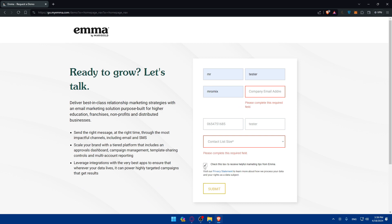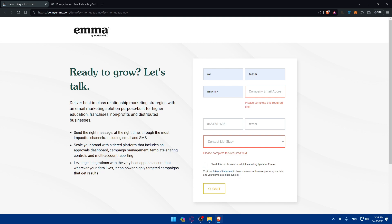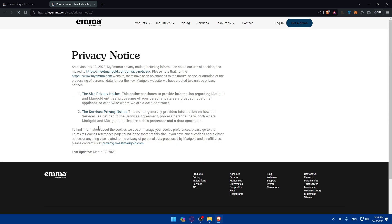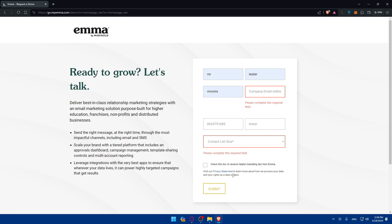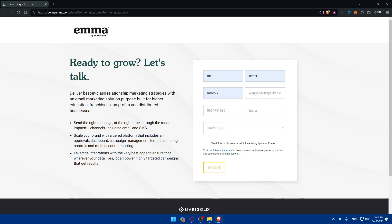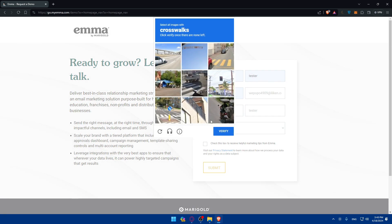Once you fill up all those fields, you can optionally check the box to receive helpful marketing tips from EMA — it won't stop you from creating an account if you skip it. You can also visit their privacy statement to learn more about how they process your data and your rights as a data subject, including site privacy notices and server privacy notices. Once finished, fill in a valid business email, complete all information, and click Submit.